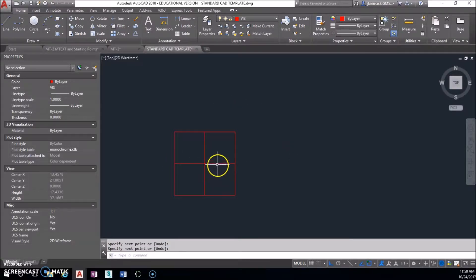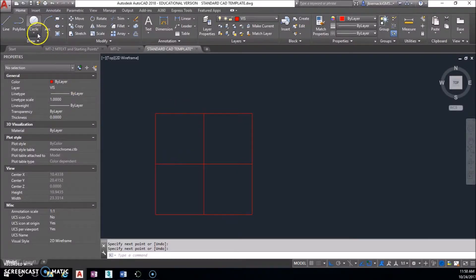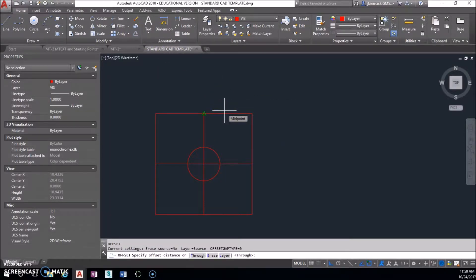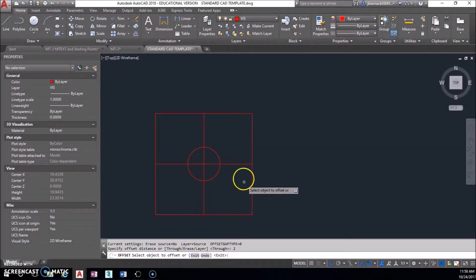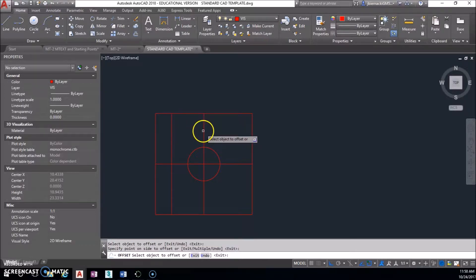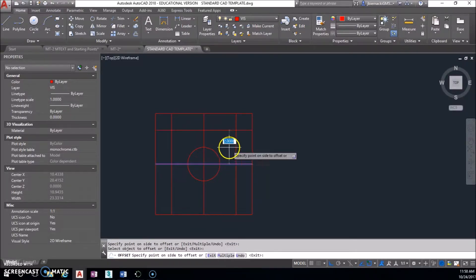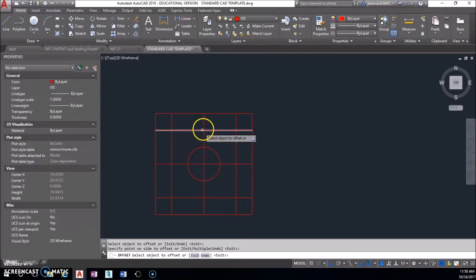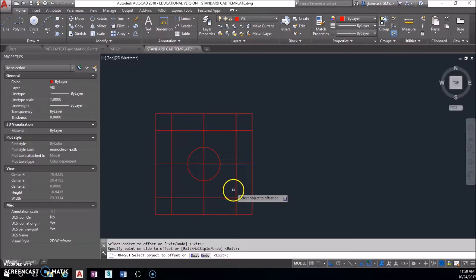This is where my offset of two inches comes in. I have the center of this box, so I can go ahead and make this two-inch diameter circle right now. I'm going to use offset — that's O then Enter, or select the icon. The command bar is asking for a distance; our distance is two. I'm going to offset to the left, to the right, up, and down — creating four intersections to place the other circles.